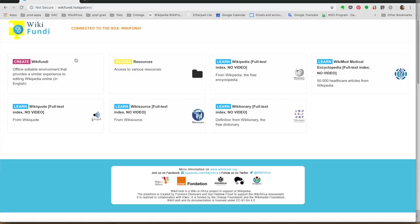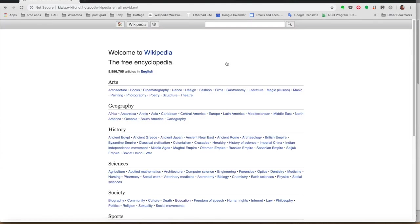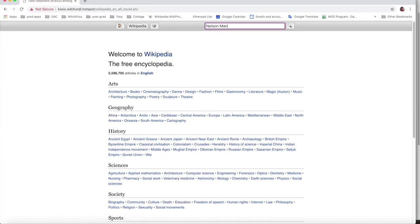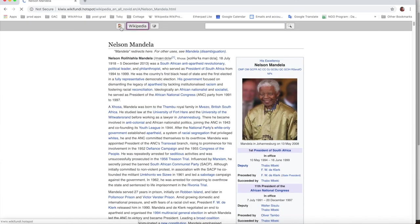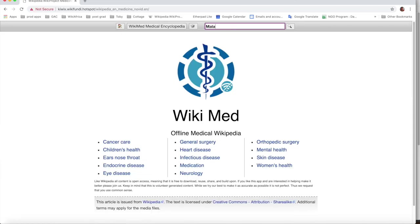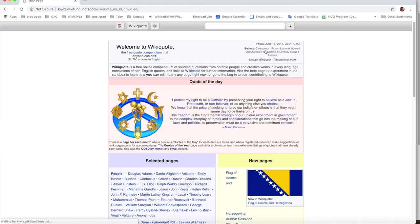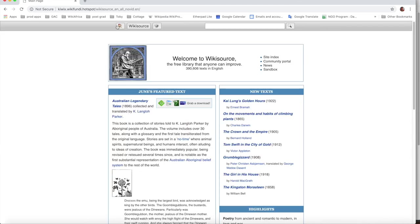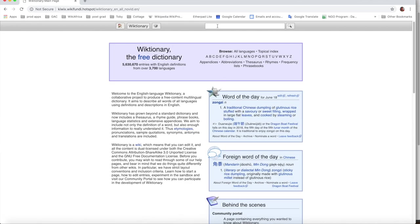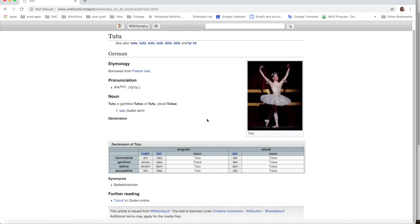Once you've landed on the WikiFundi page, they give you different options. There's not only creating articles — there's Resources, there's Wikipedia full access where you can use Wikipedia without any connection, there's Wiki Made where they teach you about different kinds of diseases, and there are different courses that people have used. There's also a Dictionary which is very helpful for children in school — it can teach them different words and pronunciations.